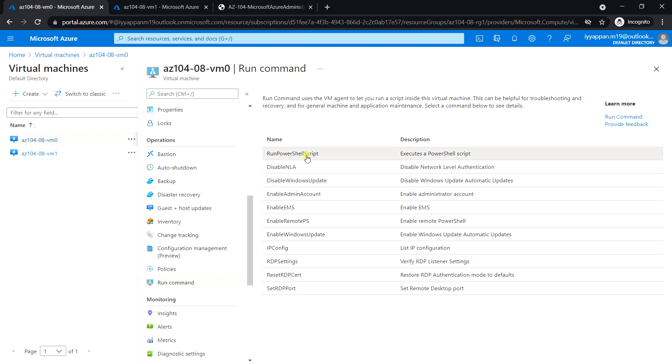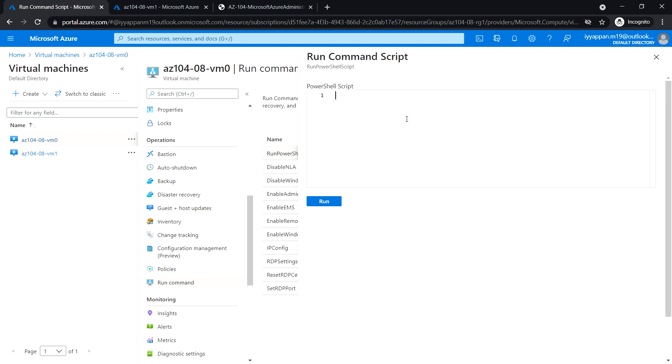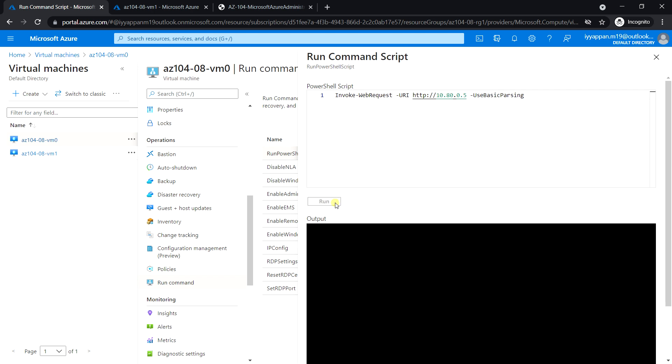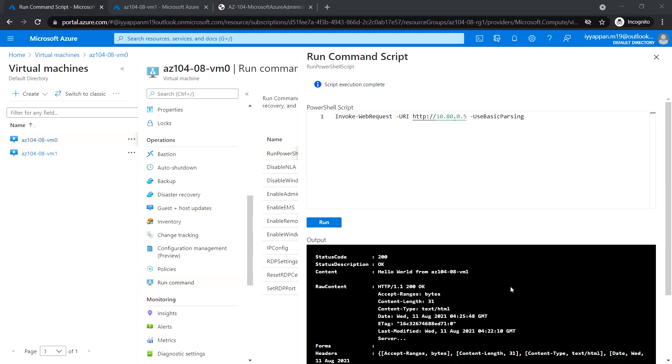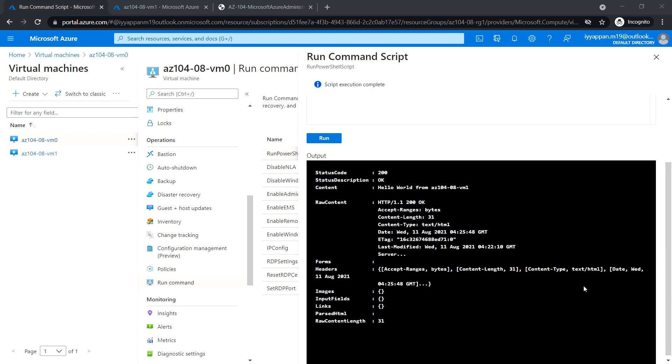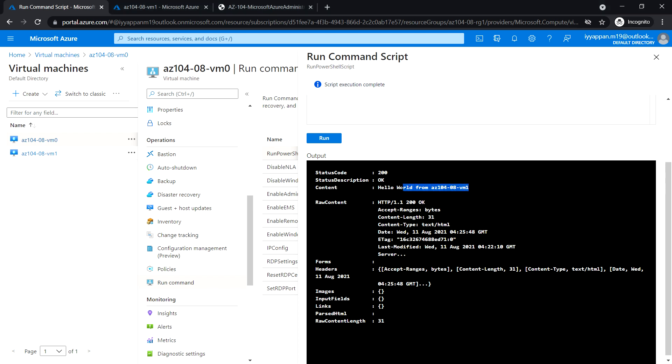Run PowerShell script and enter the IP of VM1, which is 0.5, and click run. The script execution completed and we are able to get the web page 'Hello World from VM1'.